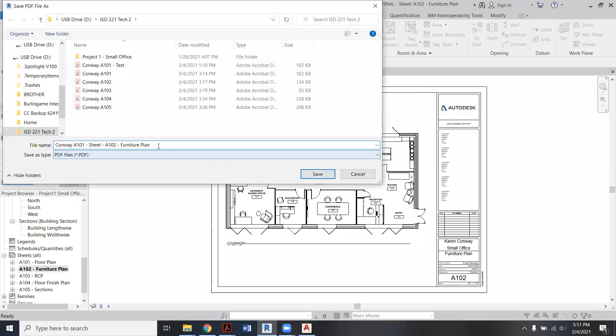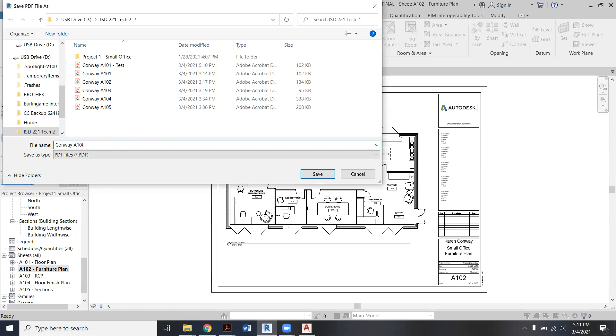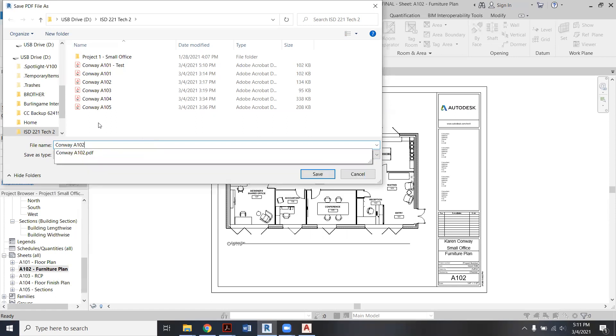And now this time I'm going to call this one Conway A102 test, just so you can also see it. There it goes there.